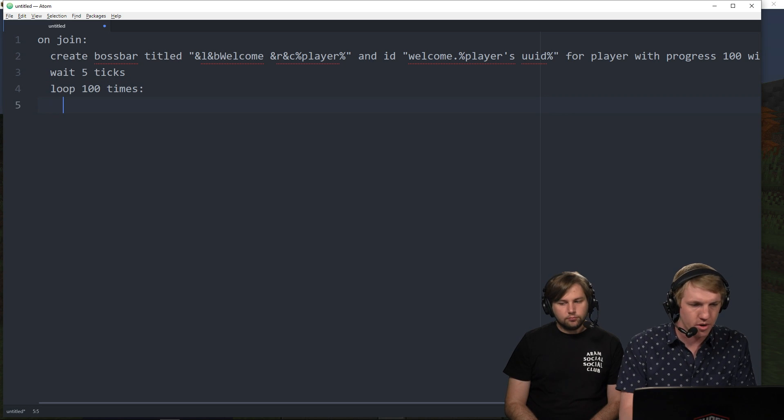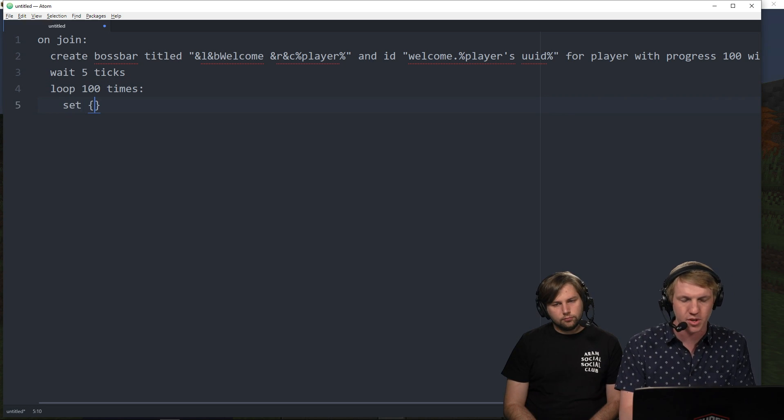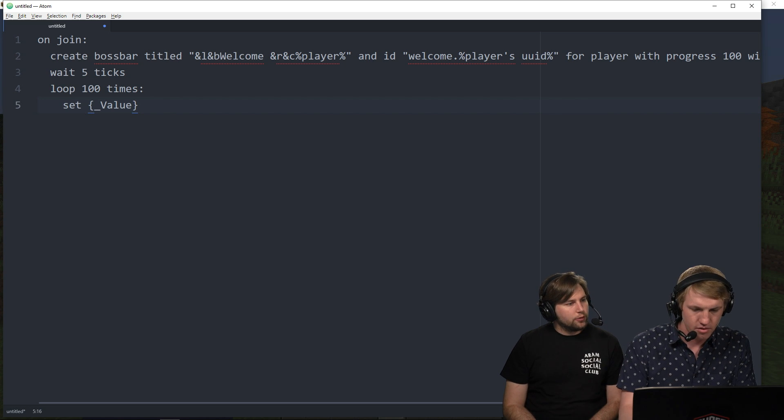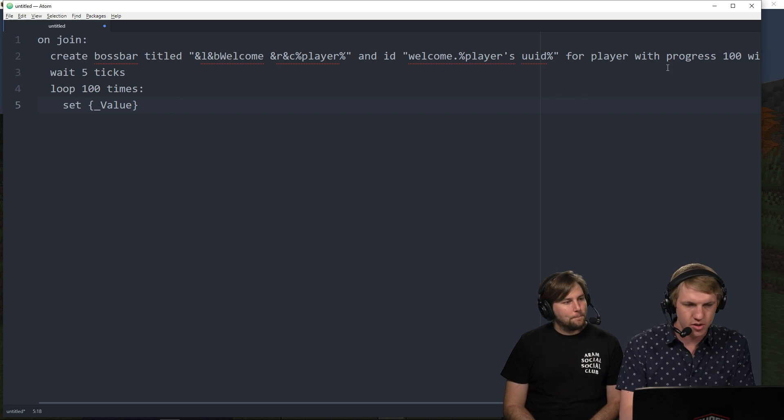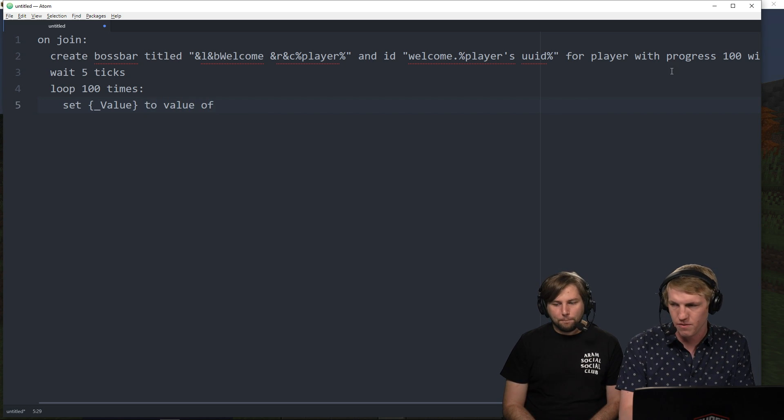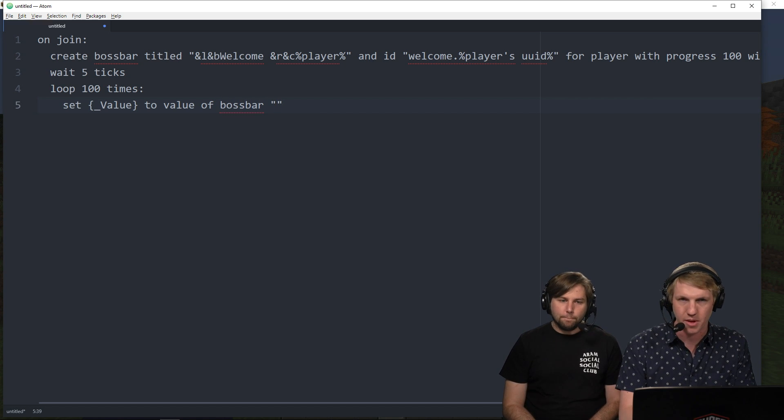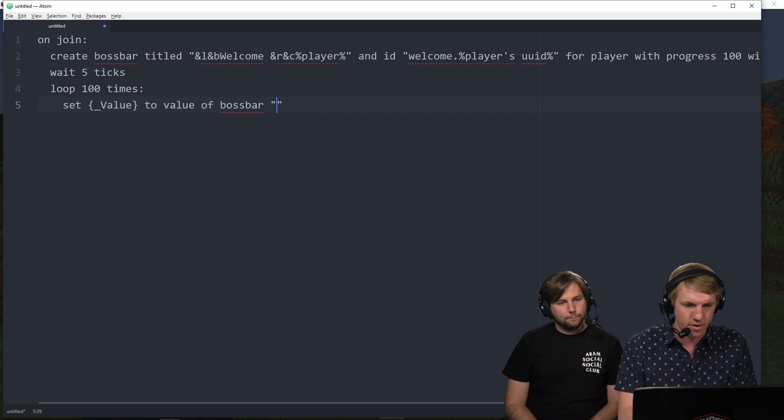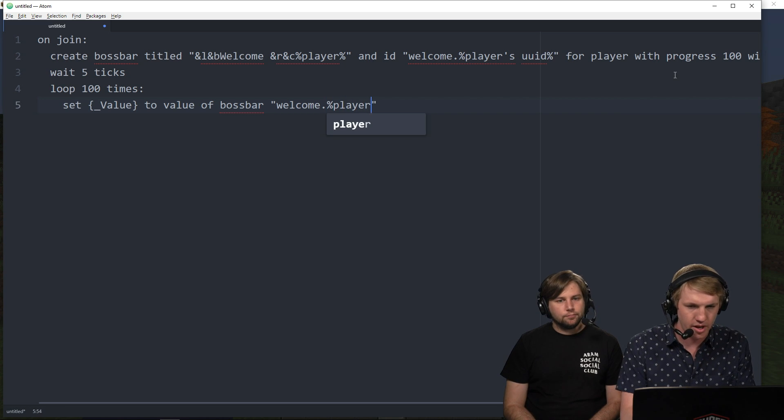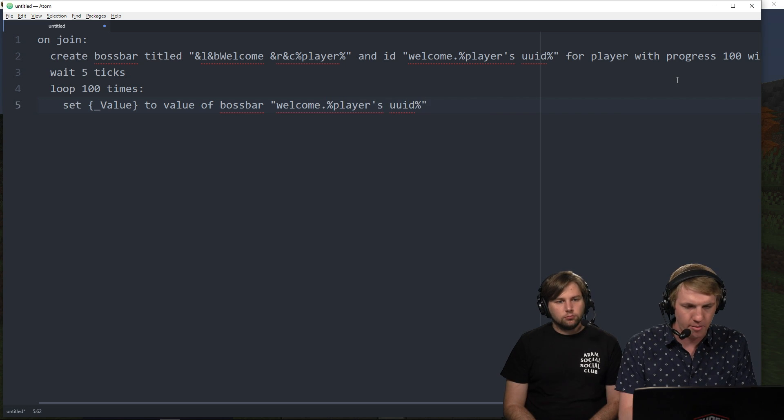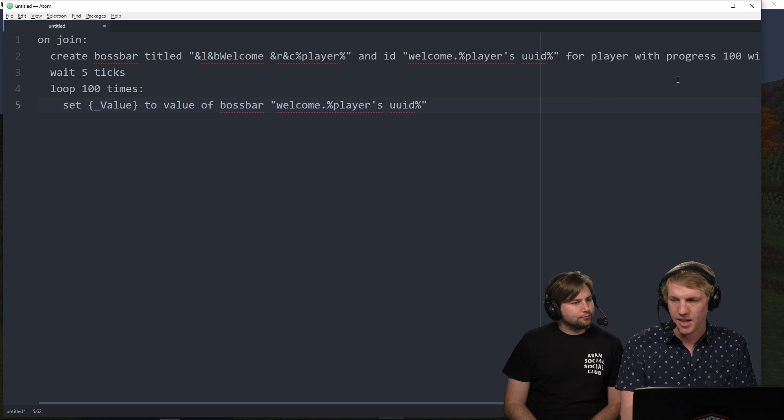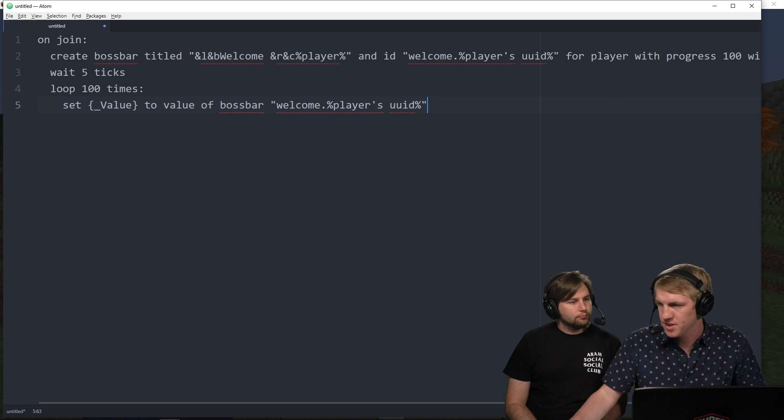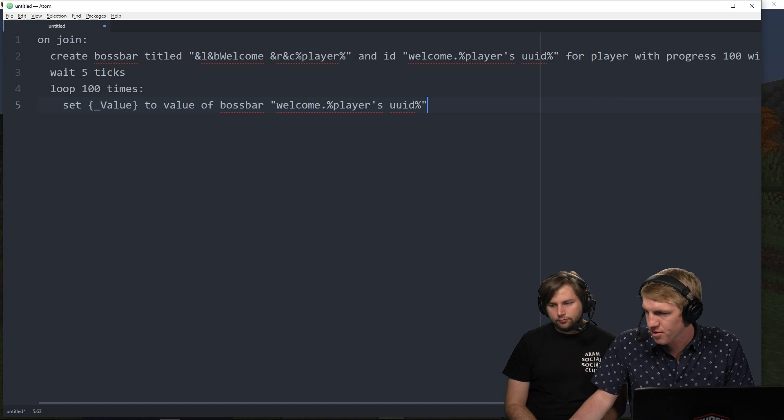So because the progress is 100, we're going to loop through it 100 times. So that way we can count down. And then what we're going to do is we're going to set and then we're just going to create a new variable called value. Value. To value of. And then we're just going to do boss bar. And then we're going to just grab that player's boss bar that we created up there. So welcome dot percentage players UUID.